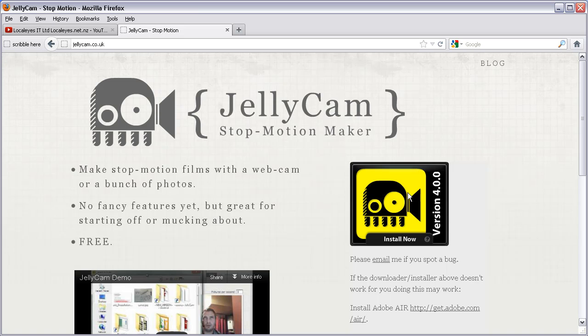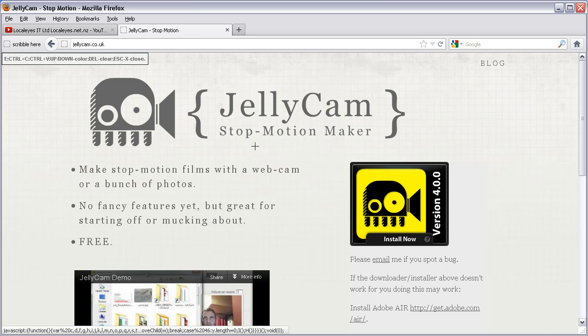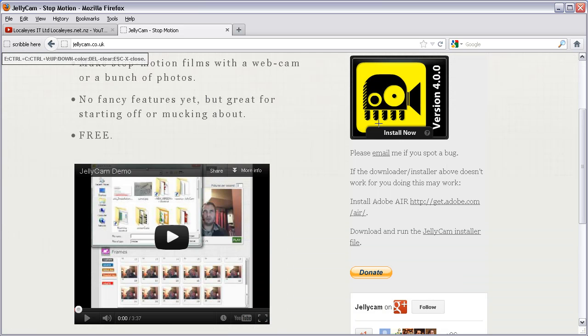You'll get this page here. You can scroll down, and just over on the right-hand side of the links, you might need to install Air first.